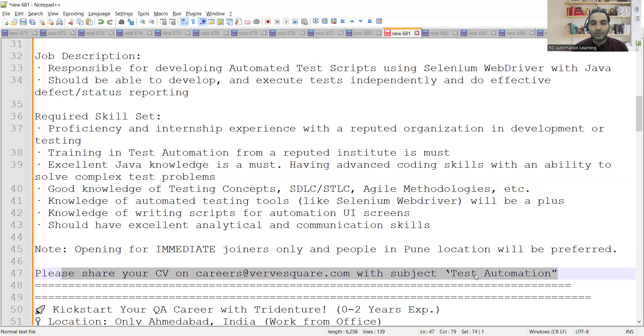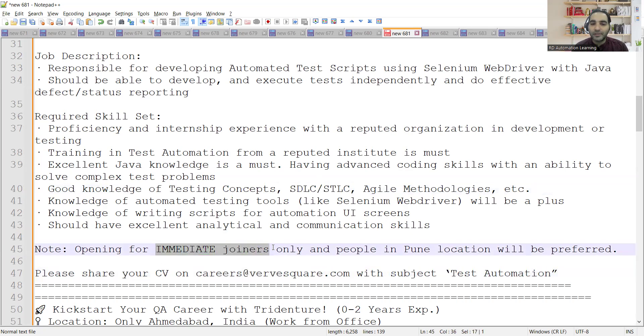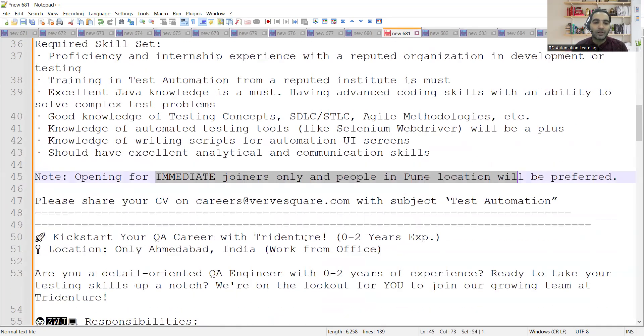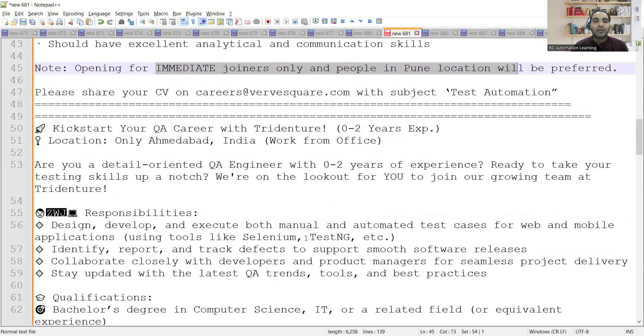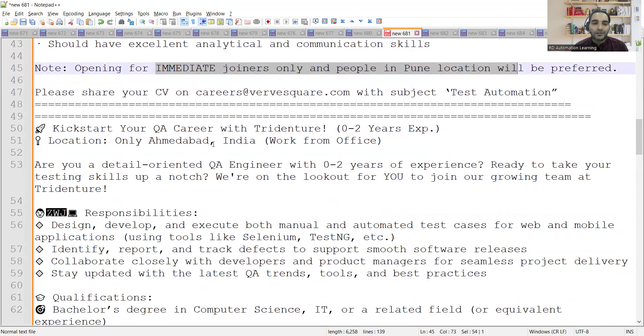You can also share your CV on this email address with the subject test automation. This opening is for immediate joiners only and people in Pune location would be preferred.